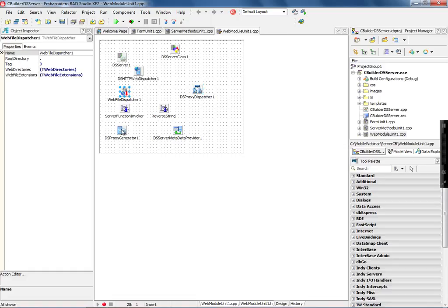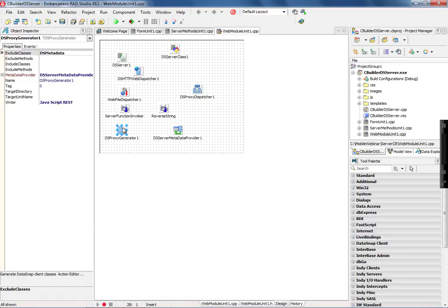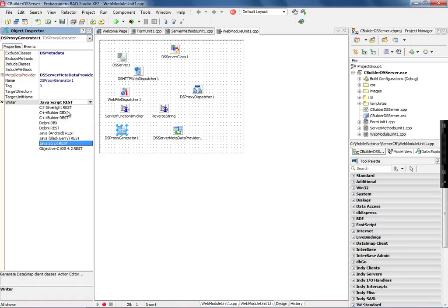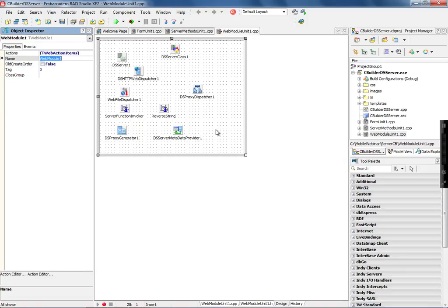The proxy dispatcher is connected with the proxy generator. You can use the proxy generator to create the proxy class in C# for Silverlight (Windows Phone), C++ Builder, Delphi, Java for Android, Blackberry, JavaScript, and Objective-C with iOS. Having this, you pretty much have everything you need to start implementing server methods and expose business logic to the client side.